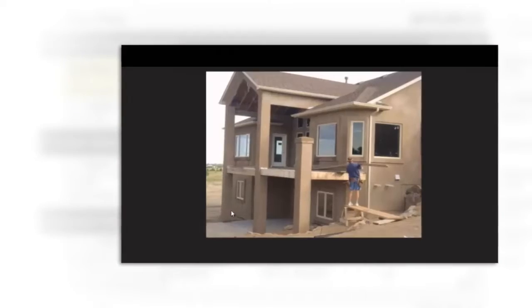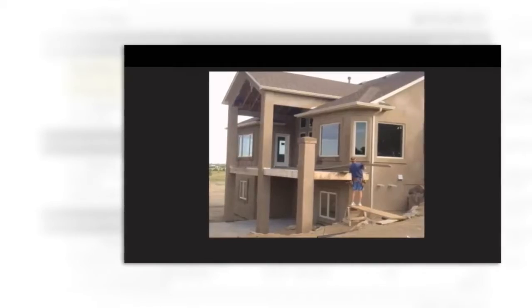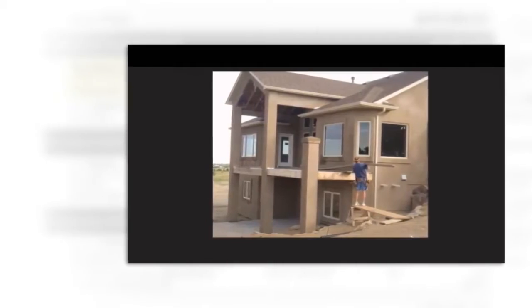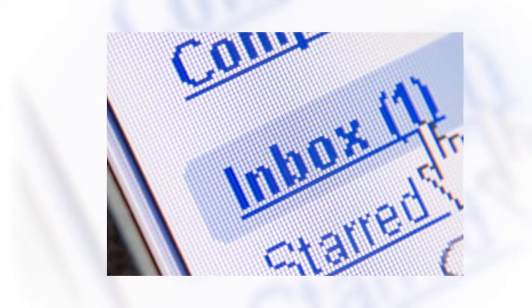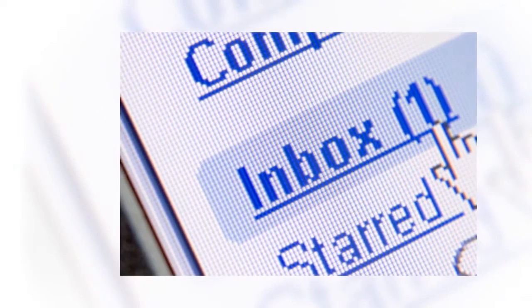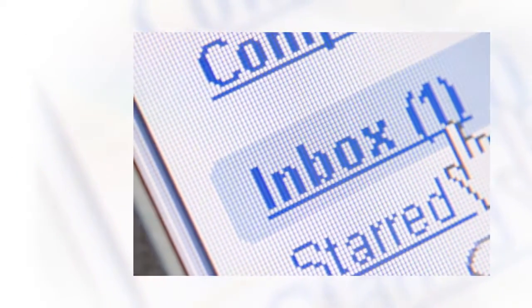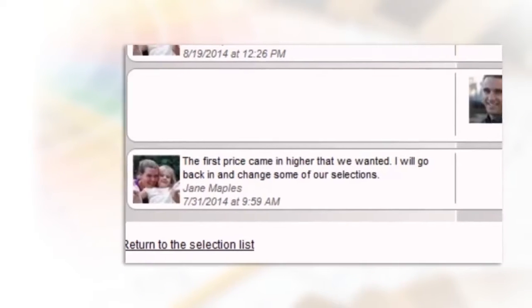Of course, communication is so important, but admit it, have you ever lost an email or forgotten to reply to someone?